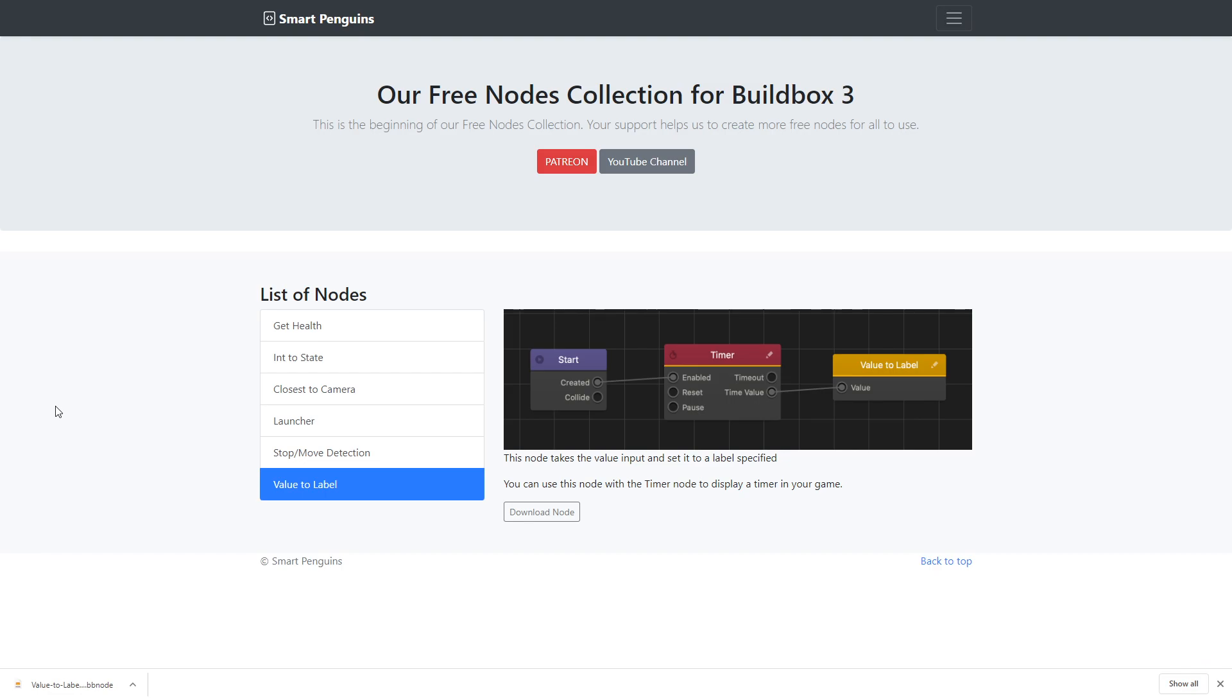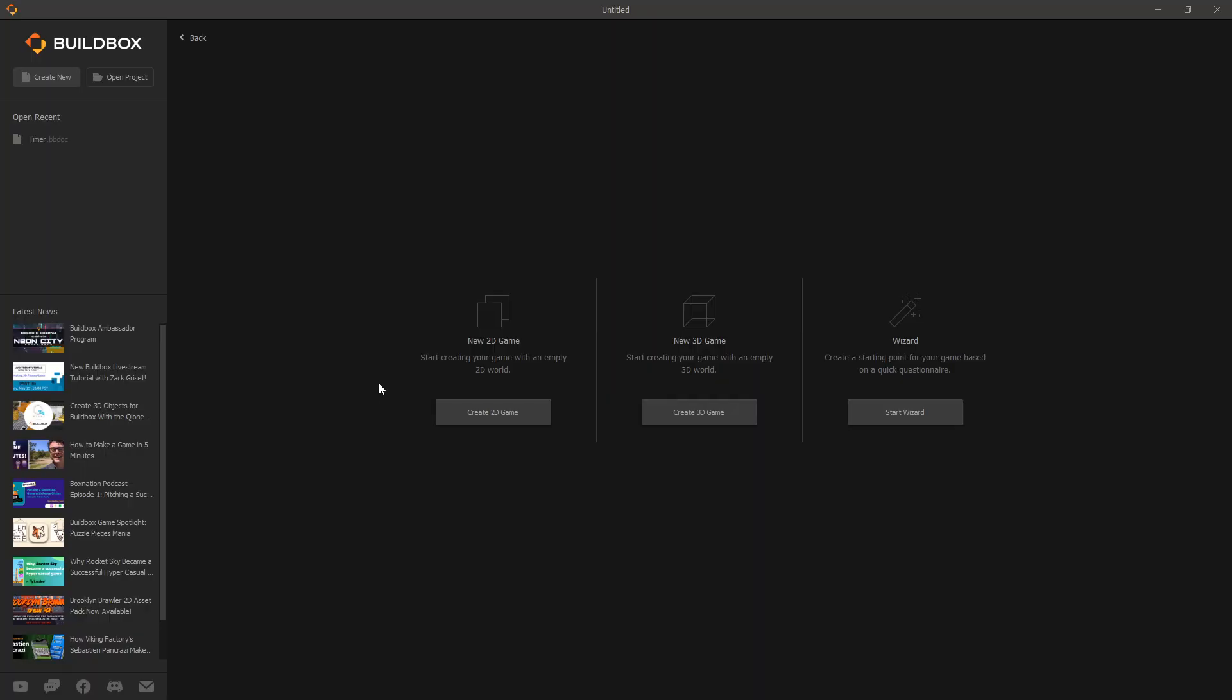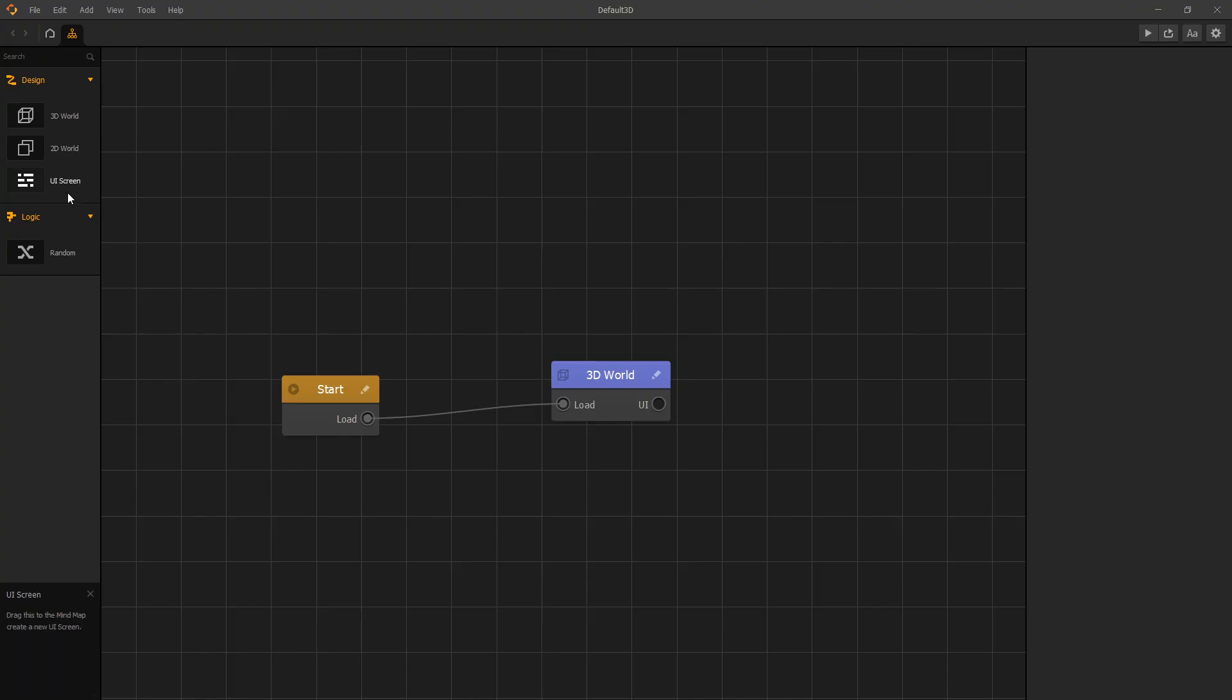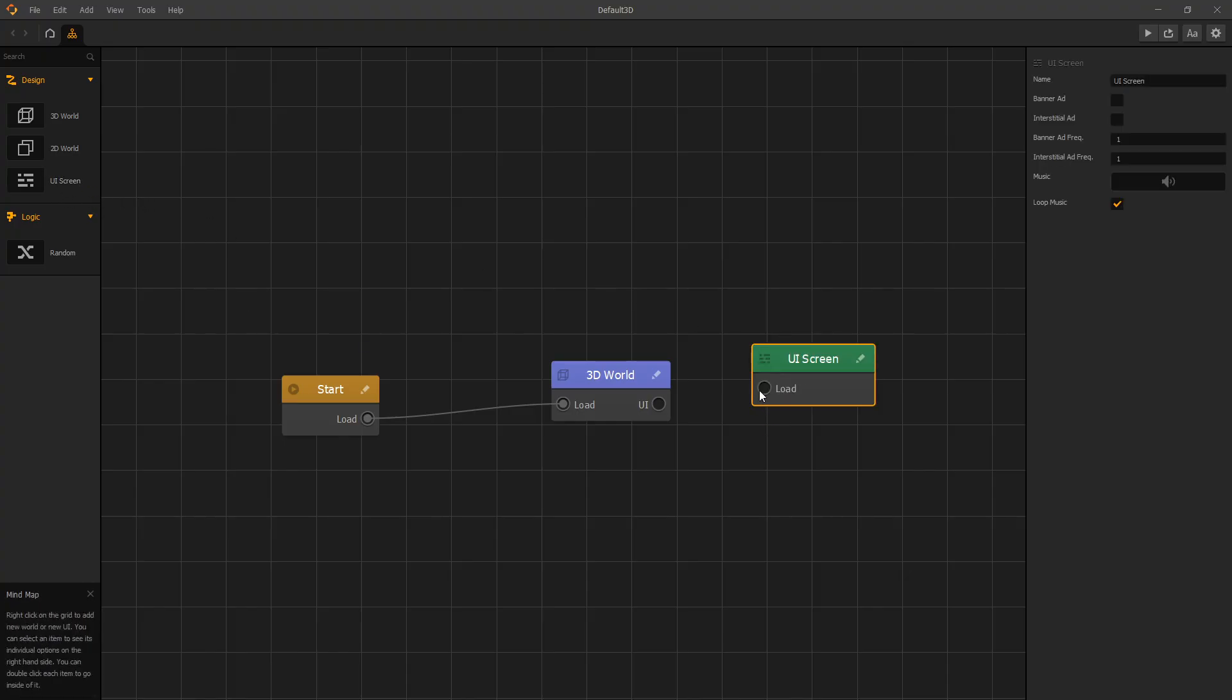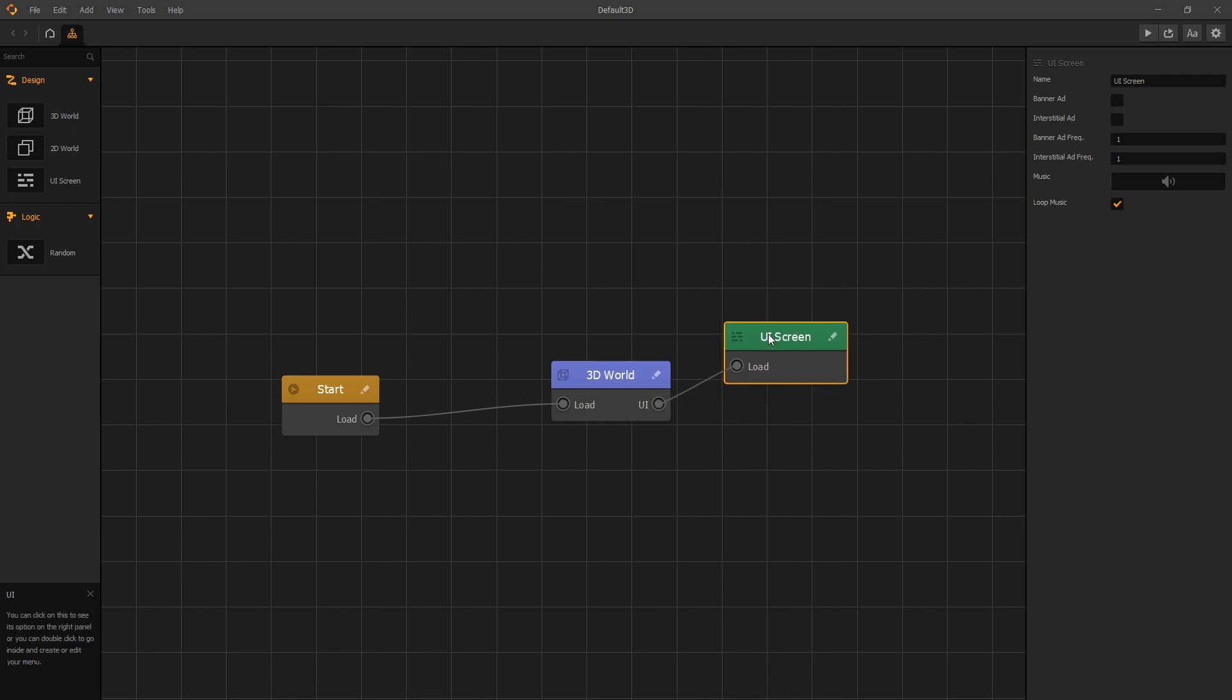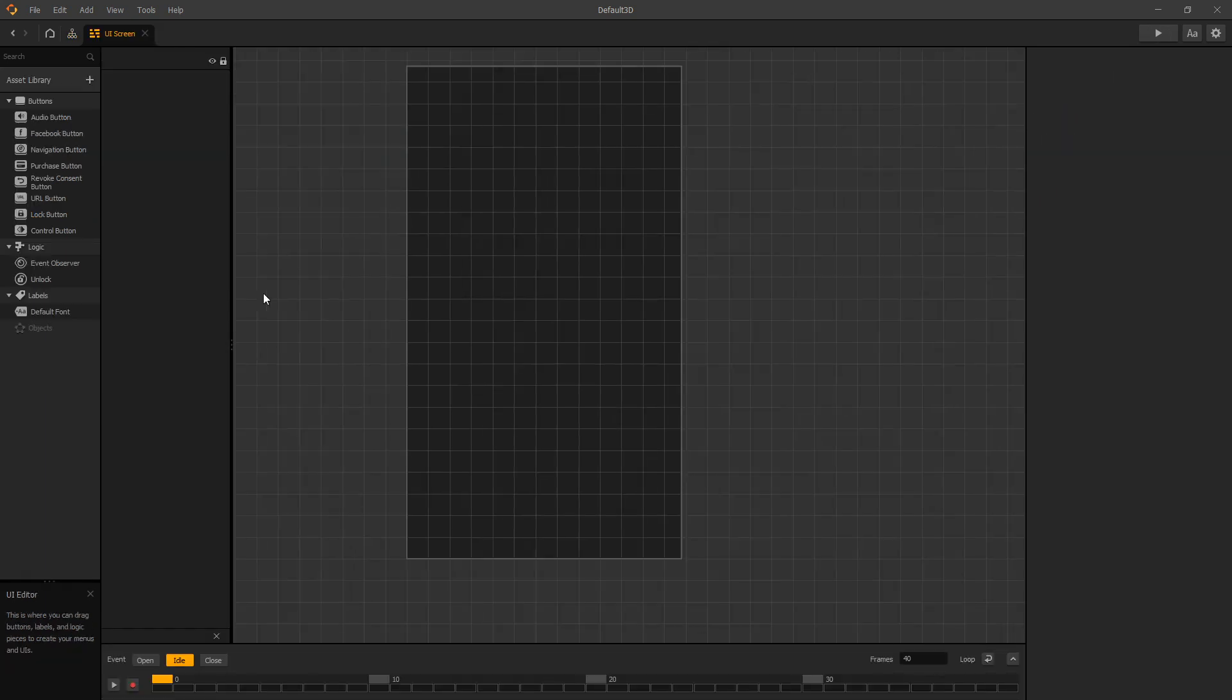So let's go to BuildBox and in this video we'll demonstrate how you can use the value to label node with the updated timer node. So let's start by creating a new 3D game and we'll add a UI screen. Connect the UI screen to our UI of the 3D world. In our UI screen let's add a default label.